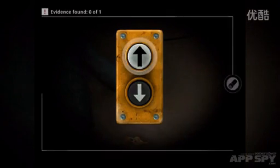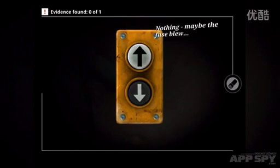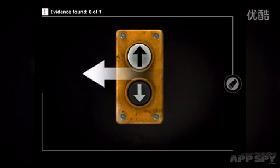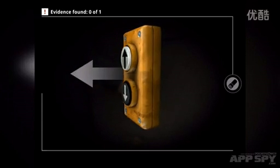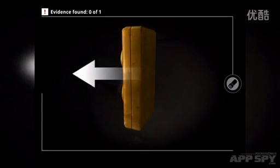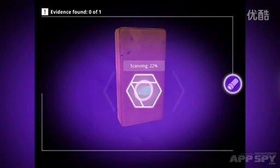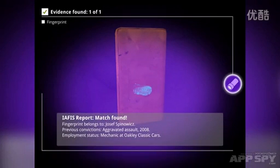So I'm going to tap over here. I can tap on this button — nothing, maybe the fuse blew. What we can do is spin this around and then go into our Forensics mode and tap on that. Then we can see this, and we tap and hold — this scans — and we've got a fingerprint.